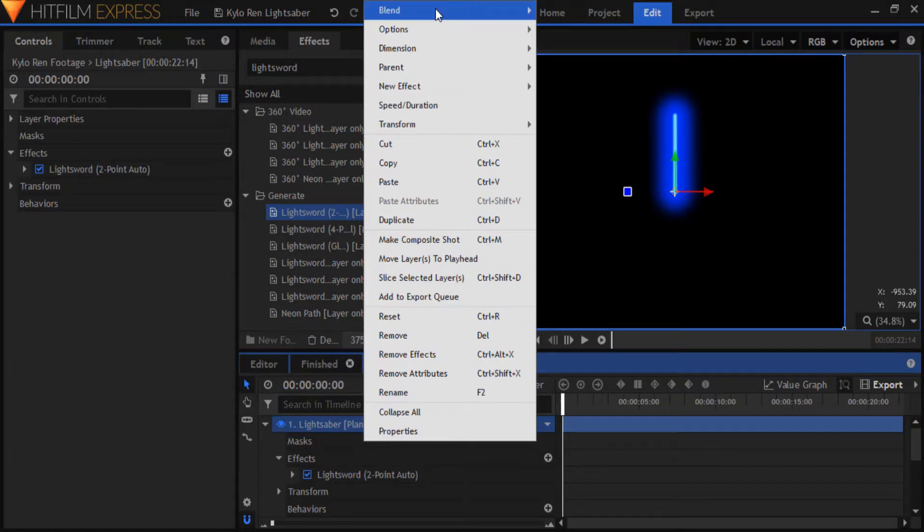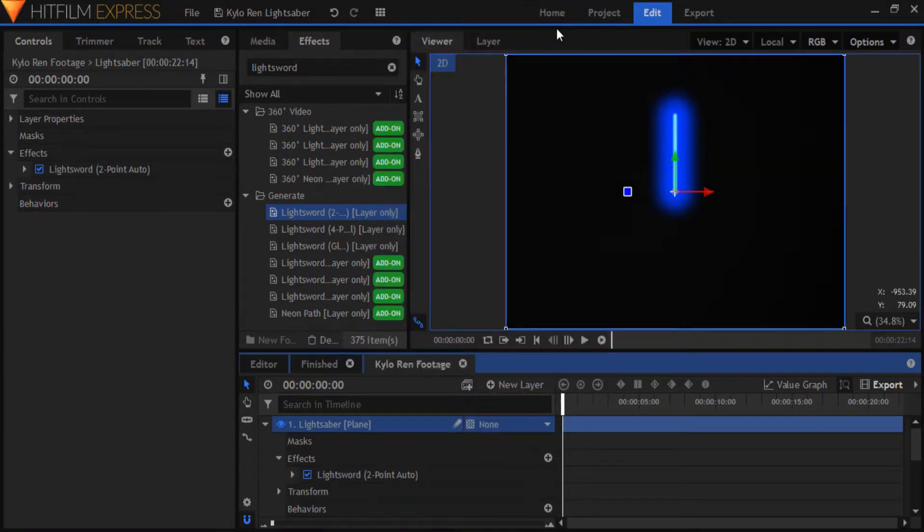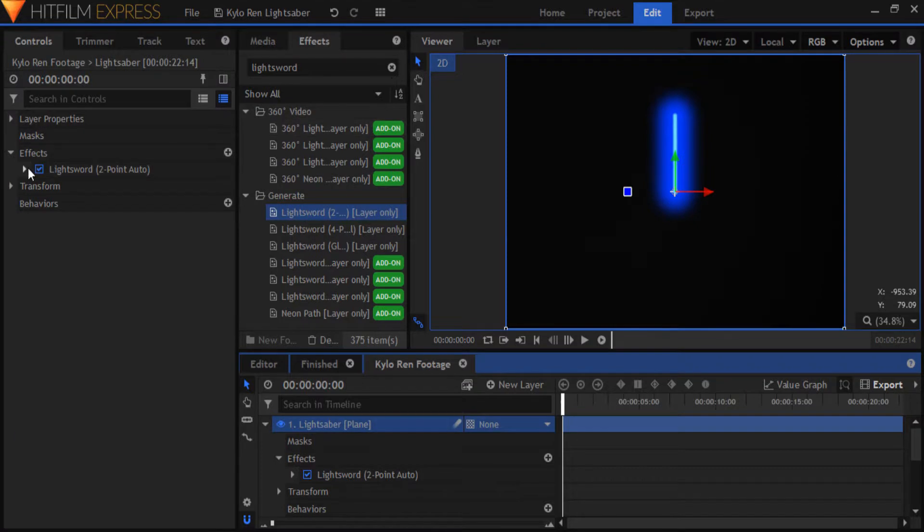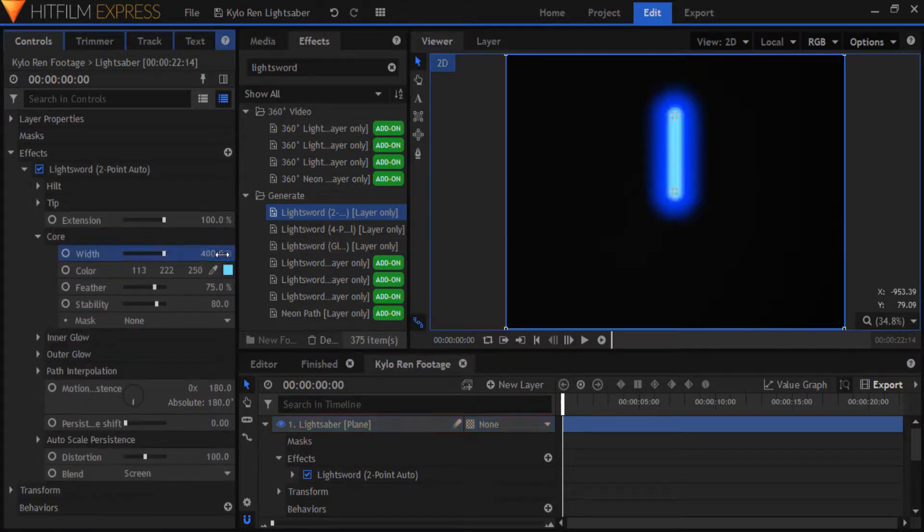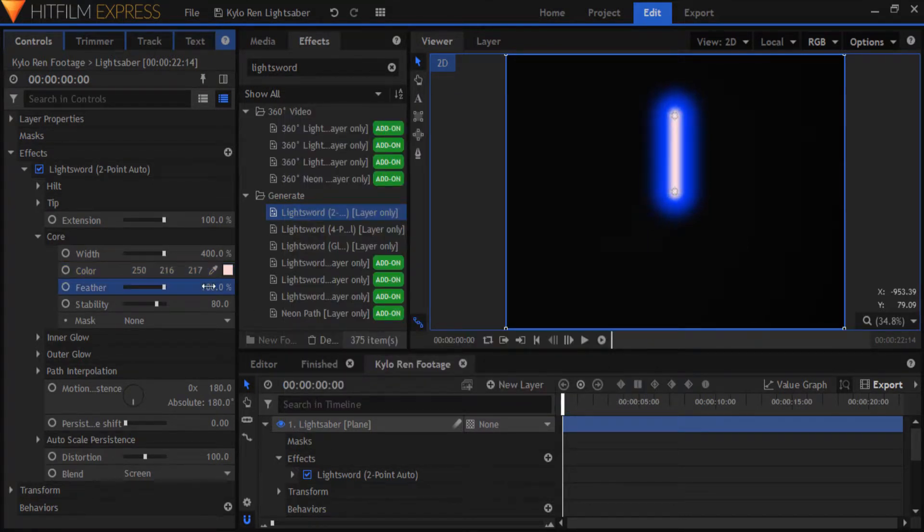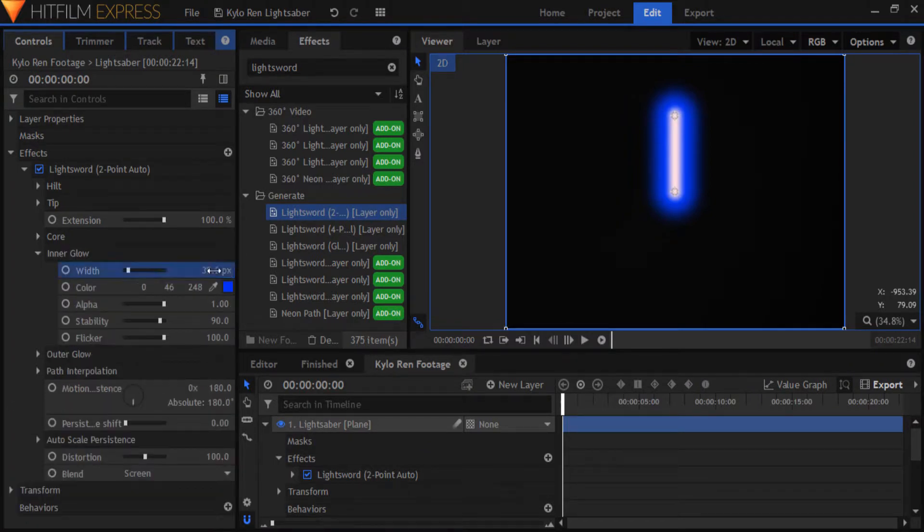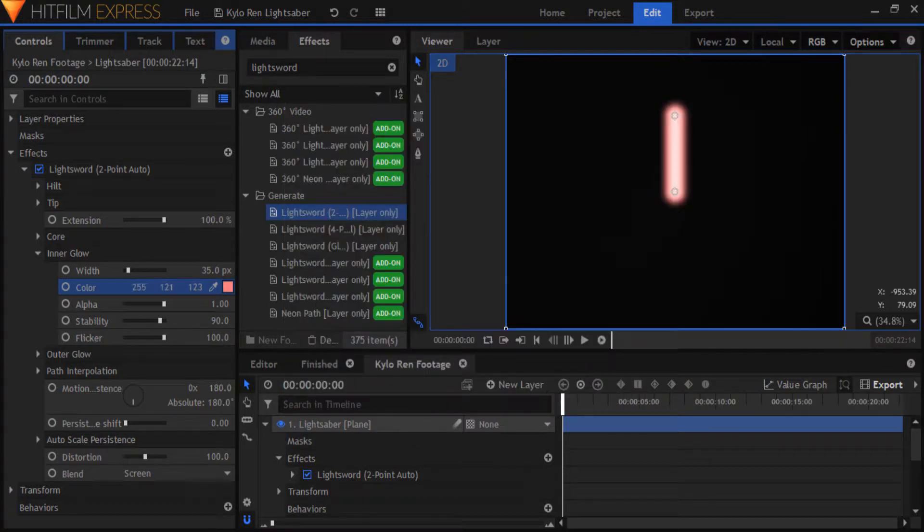Set the blend mode of your lightsaber layer to screen or add to get rid of the black background and to blend it in with the scene well. I'm going to set the core width to 400 and also move the color ever so slightly into red. Set the feather to 100%. Now set the inner glow width to 35, color to light red, alpha to 0.3 and I'll bring the stability down to 50.